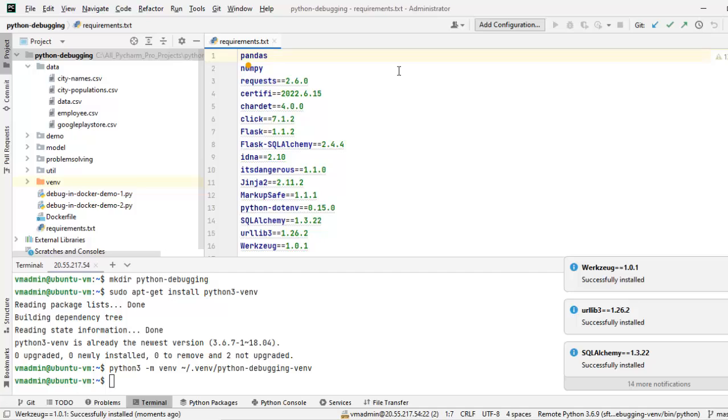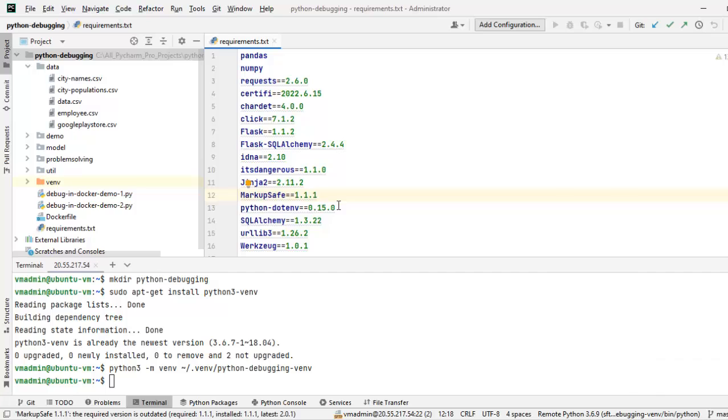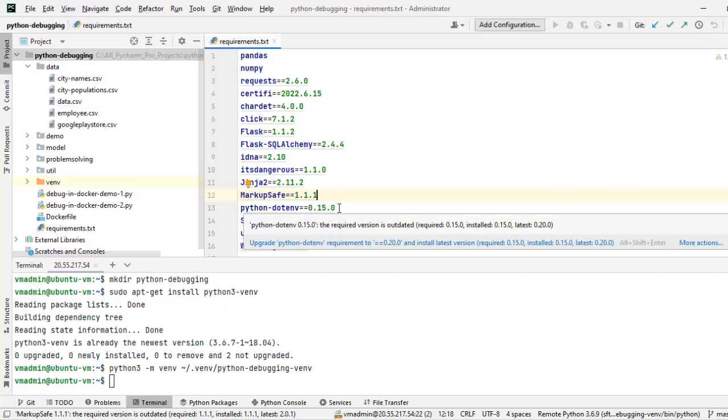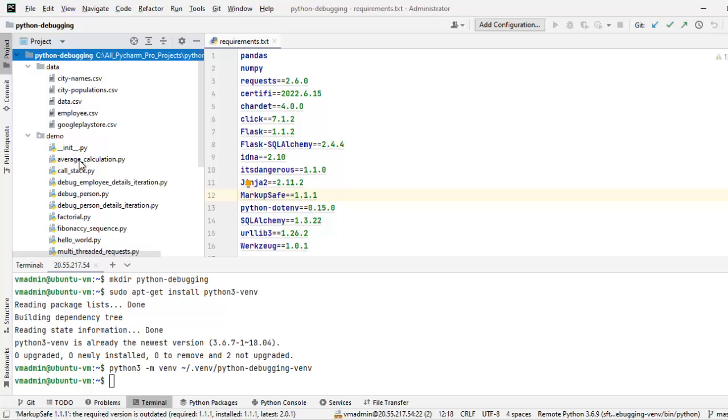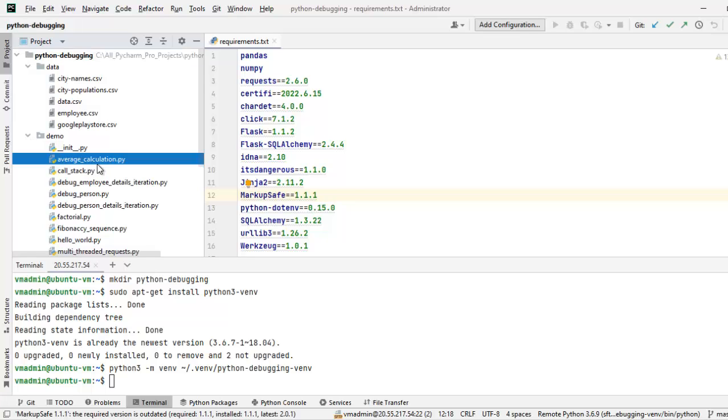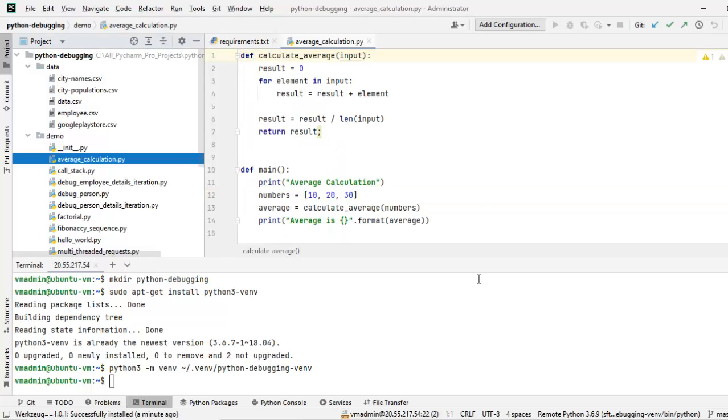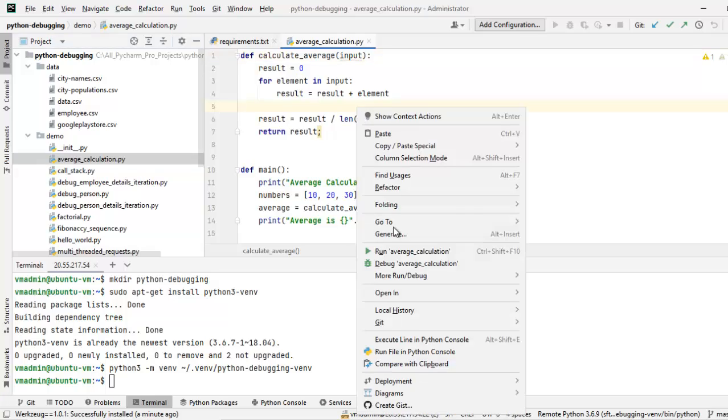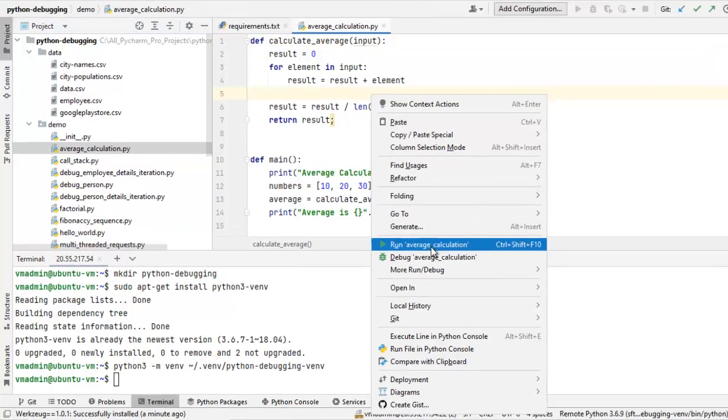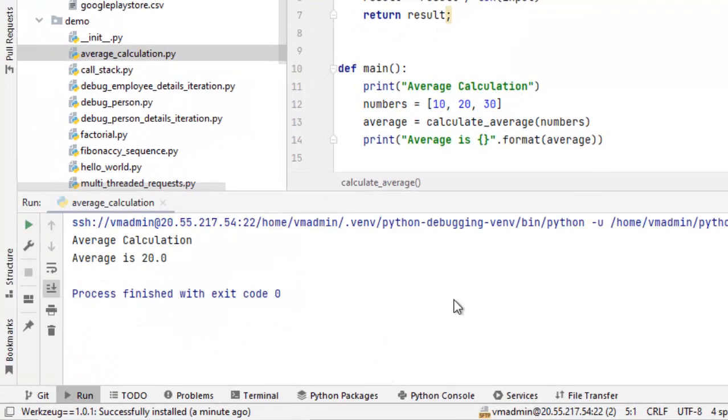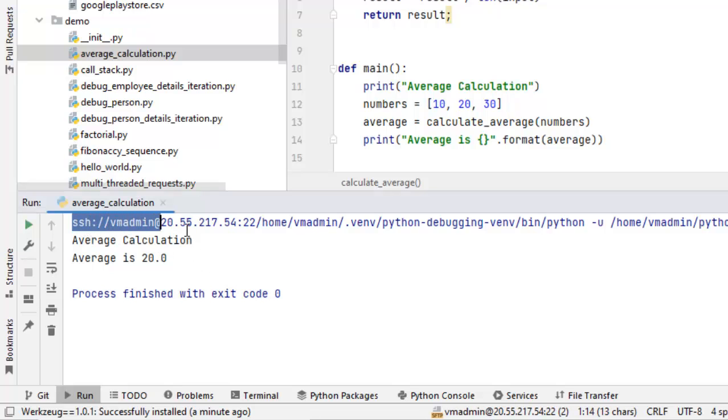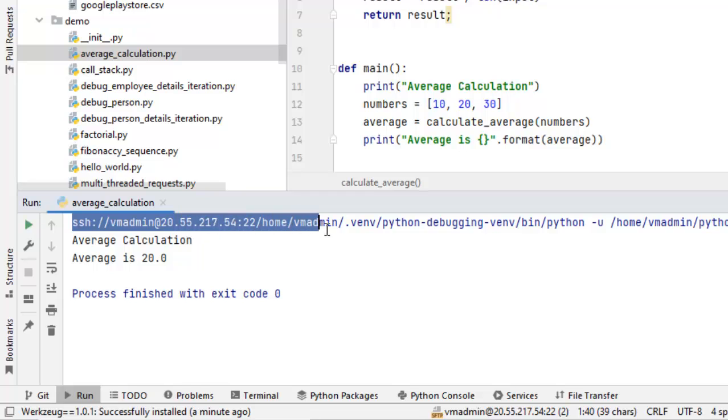Now, all the libraries are successfully installed. We are all set. Let me run a simple code on the remote directory using the SSH interpreter. Let me open the demo package. Open any particular code, average underscore calculation and I am just running it. Right click, run average calculation. Now, if you see the output over here, this SSH colon VM admin, it is running this on the remote host using the SSH interpreter we just configured.